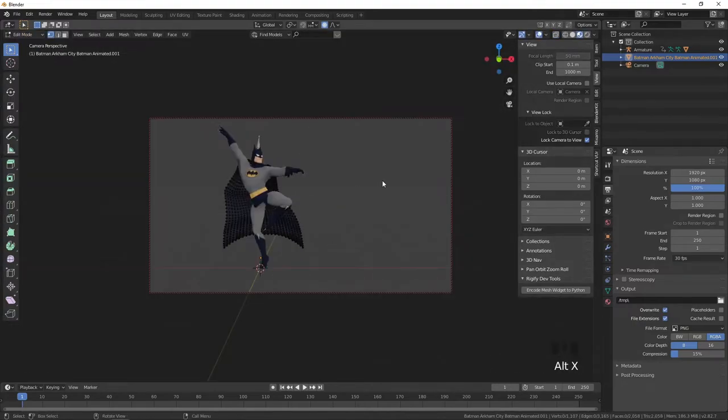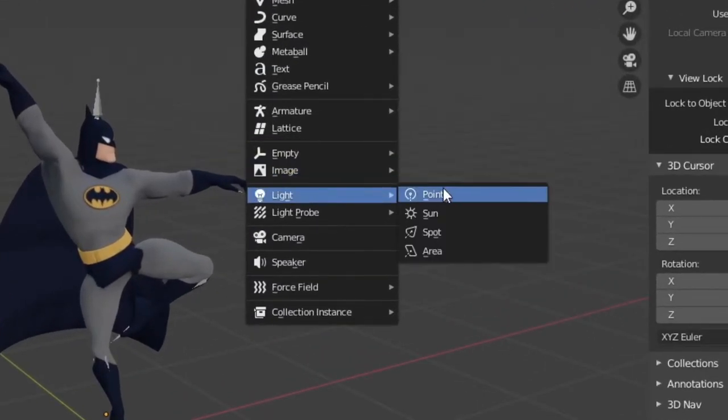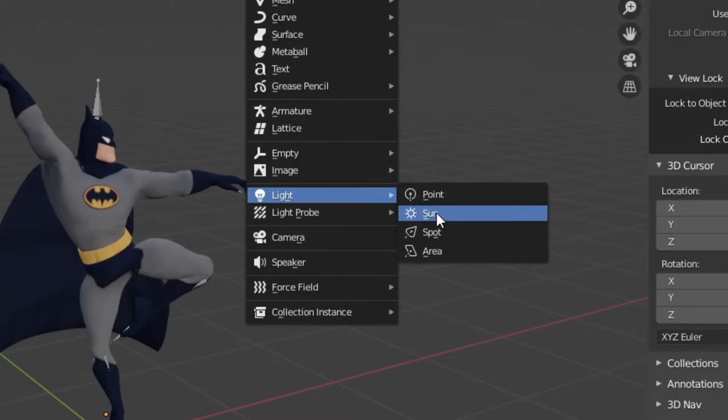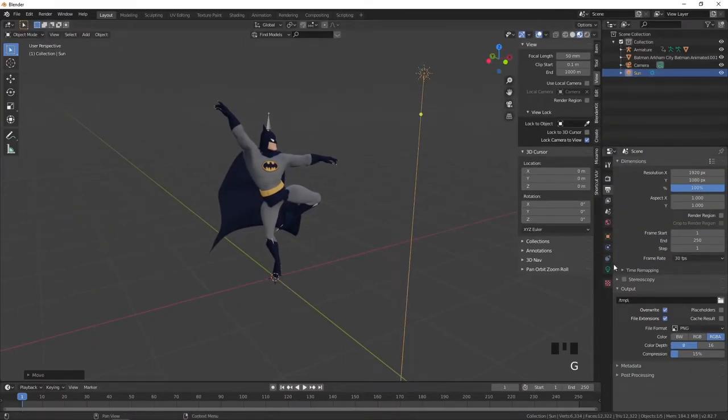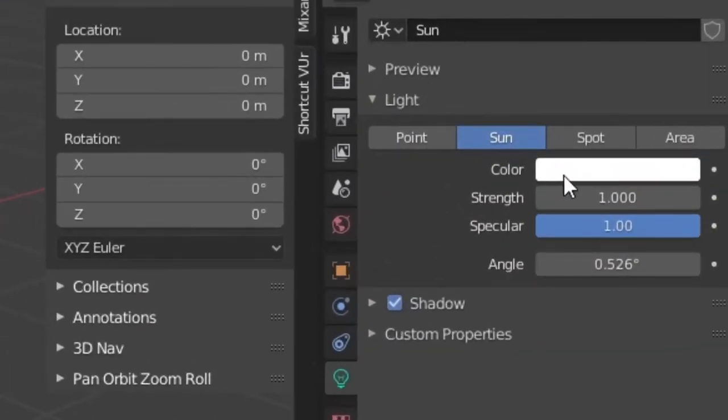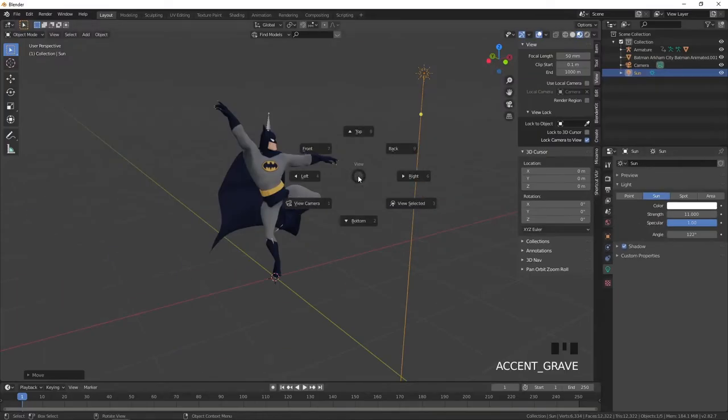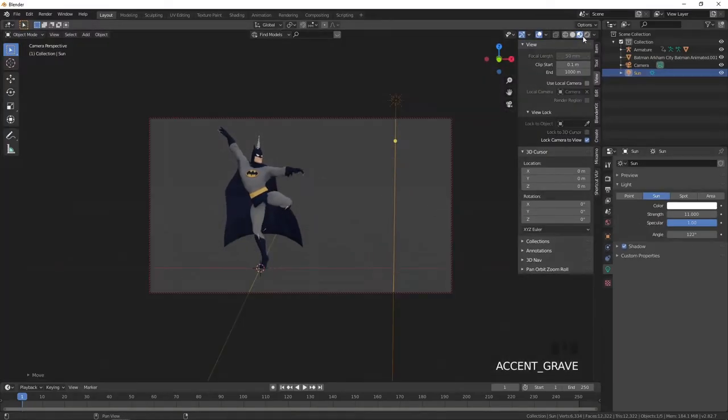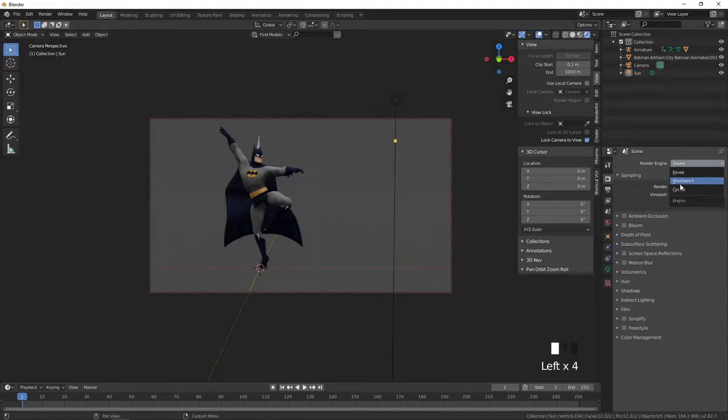Now let's create a light again using shift A and choose sun. Go to properties and set strength to something around 10 and angle to something around 120. And don't forget to change render engine to cycles.